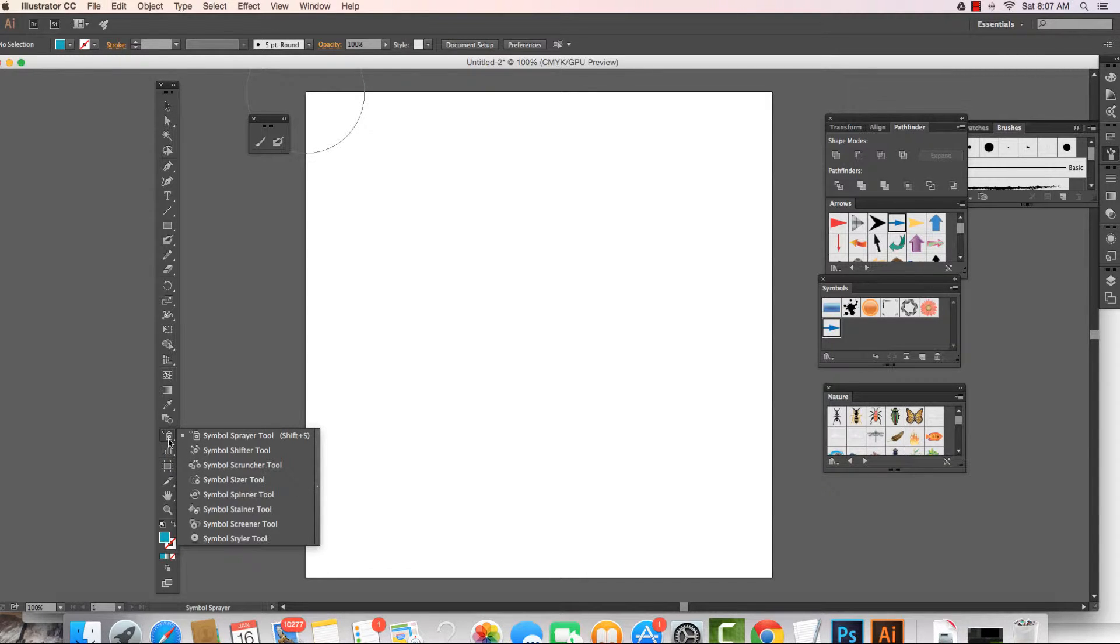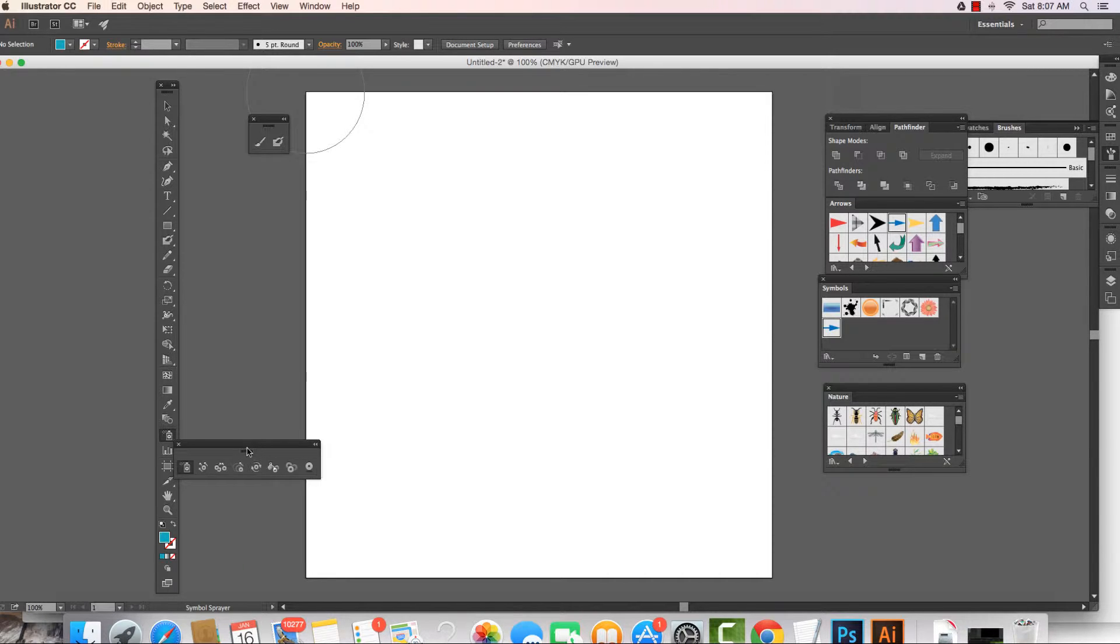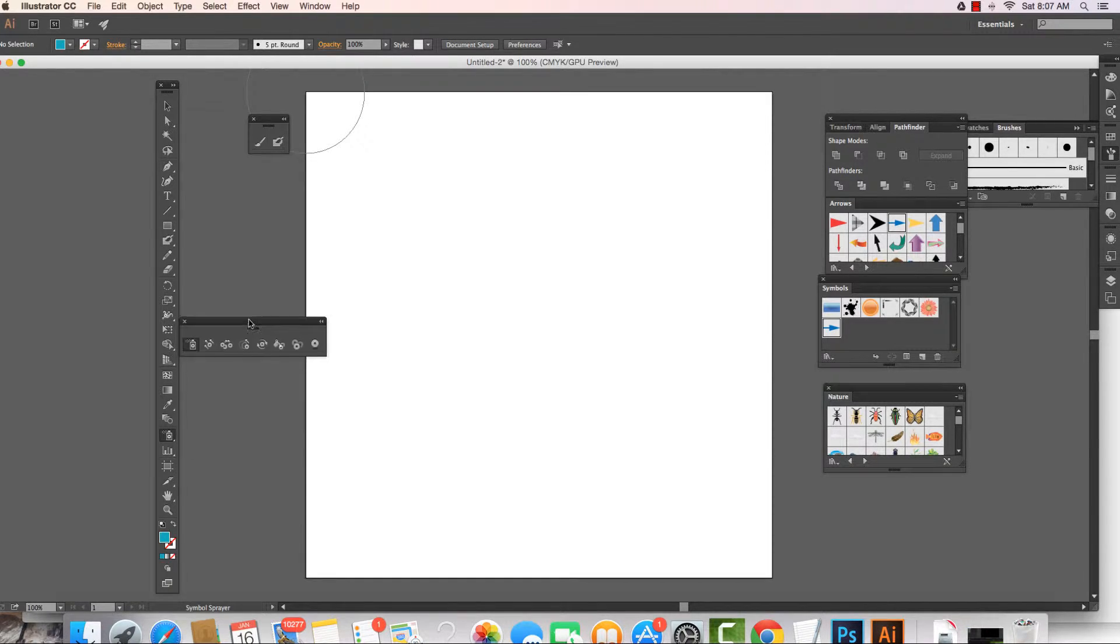We see we have the symbol sprayer, the shifter, the scruncher, the sizer, the spinner, the stainer, and there we have it. So this is a little pullout. I click like so. I choose a symbol to load and I have my sprayer.